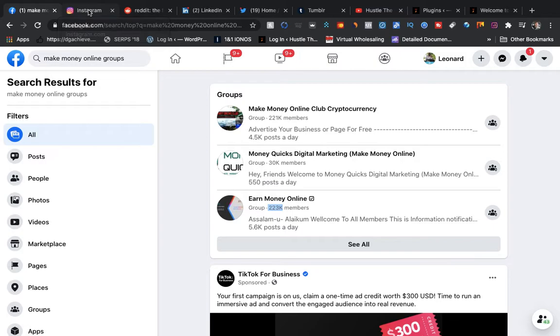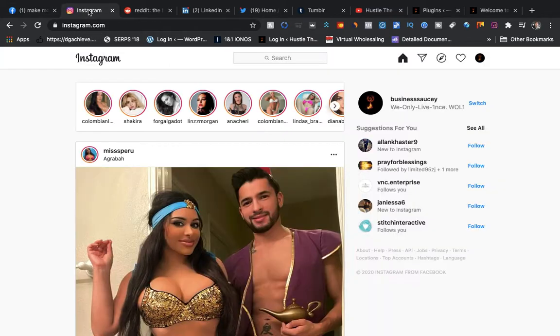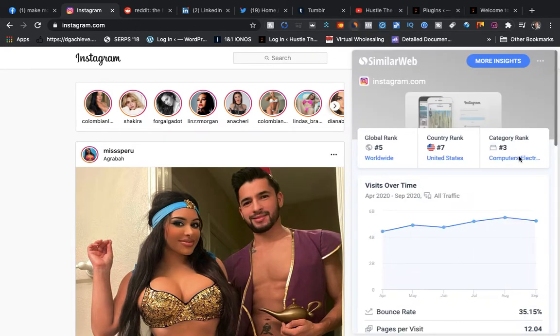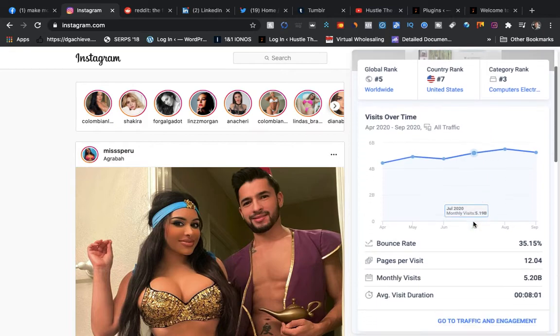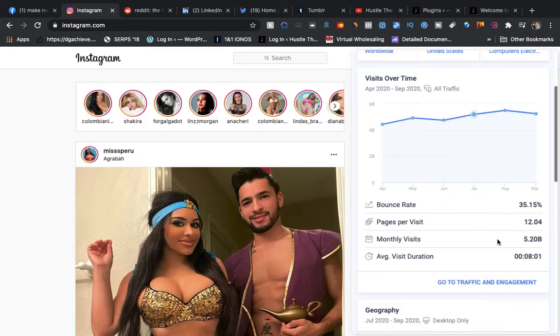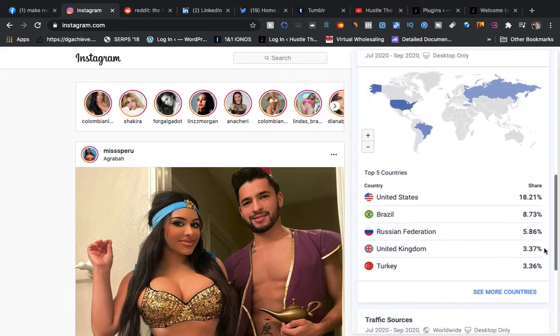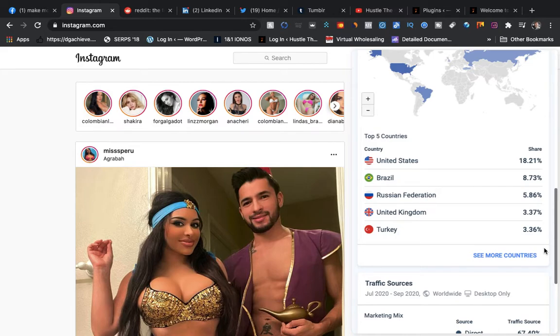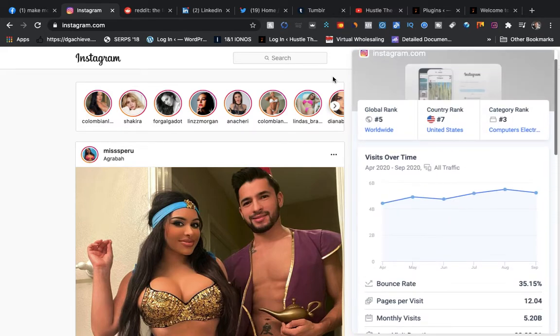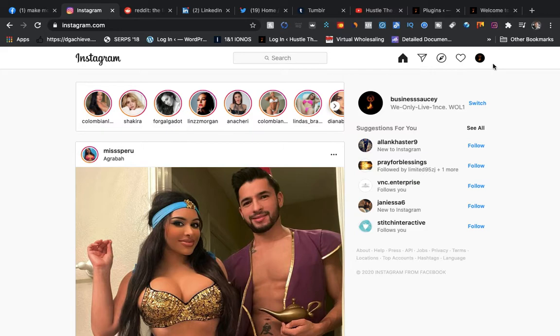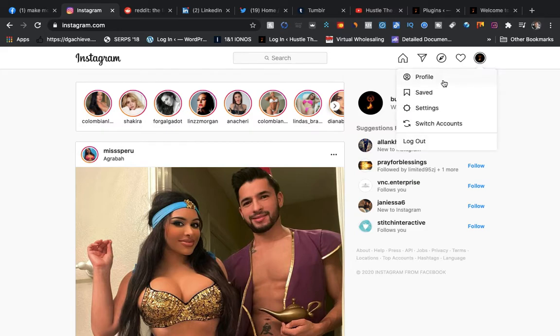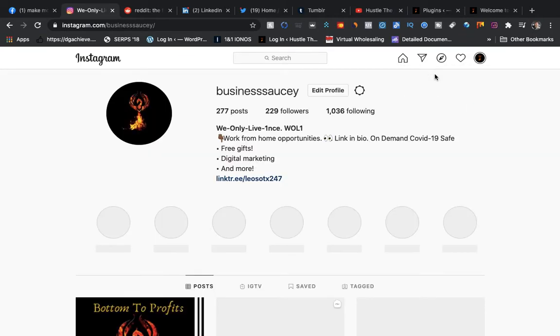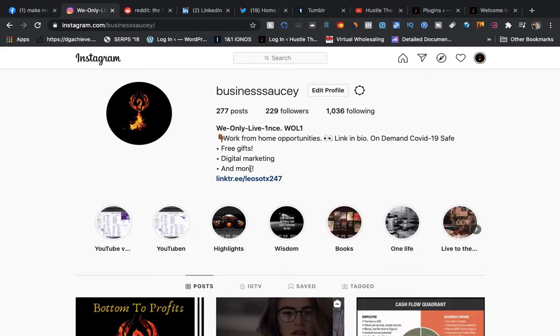Instagram's another one. If you don't know by now, Facebook owns Instagram. Instagram gets 5.2 billion monthly visits a month. As you can see, that's a lot of people: United States, Brazil, Russia Federation, United Kingdom, Turkey. I'm not going to dive into how you can post in here.